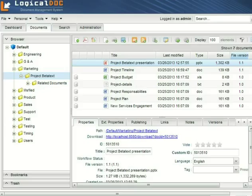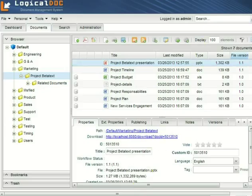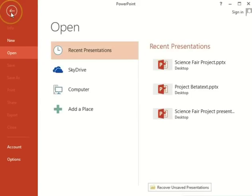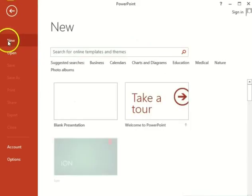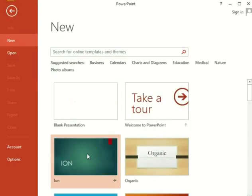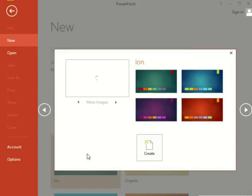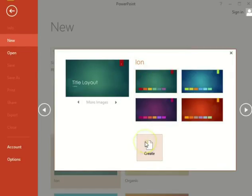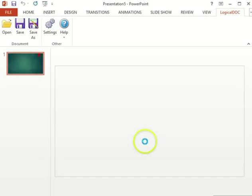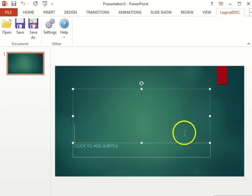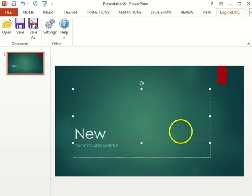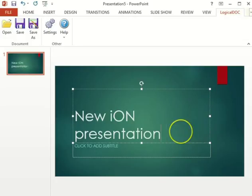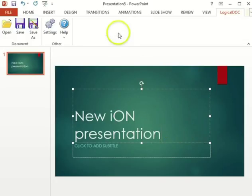The integration tool for Office also offers other features. I can create a new document in PowerPoint, edit the document in its entirety, and then save it in LogicalDoc, all without ever leaving PowerPoint.